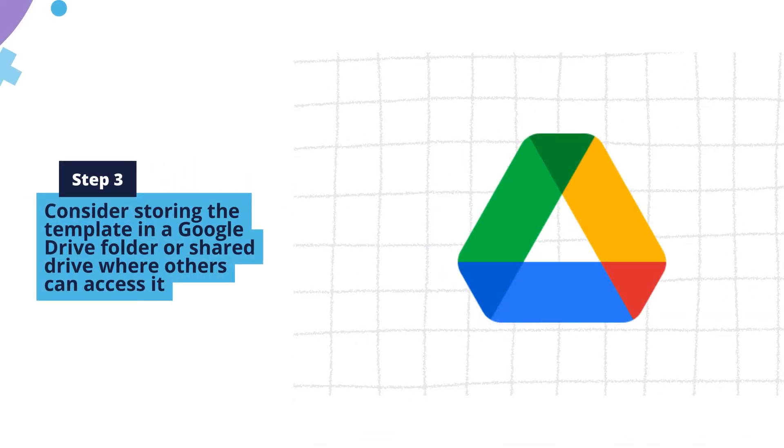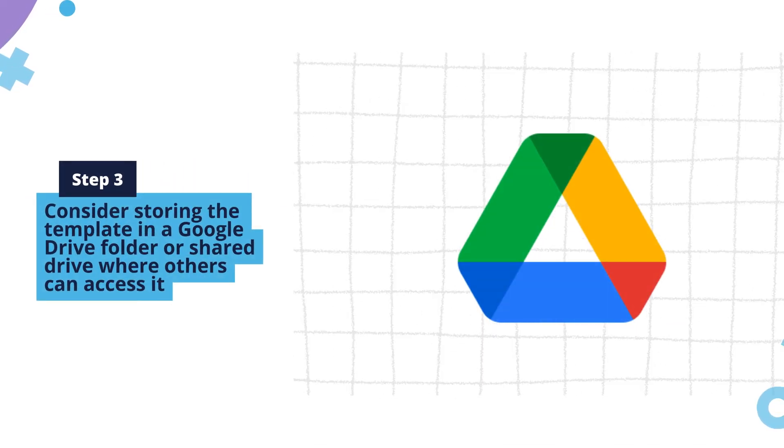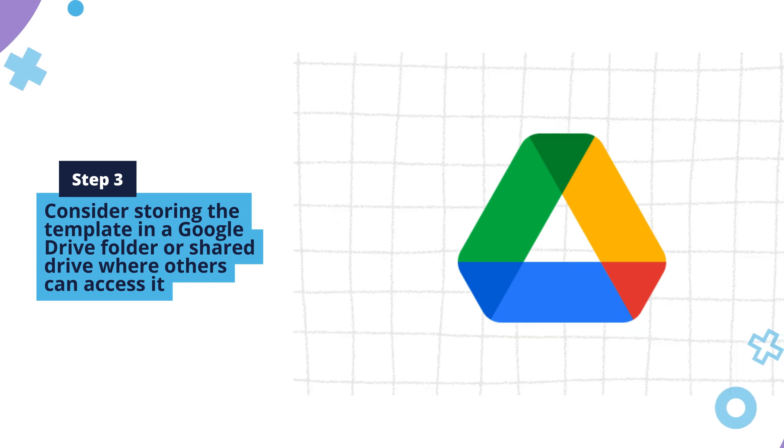Step 3. Consider storing the template in a Google Drive folder or shared drive where others can access it, if necessary.